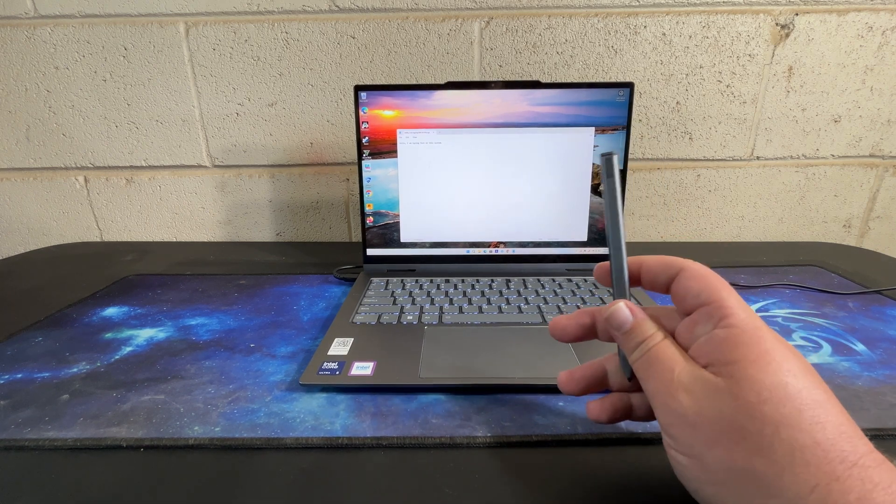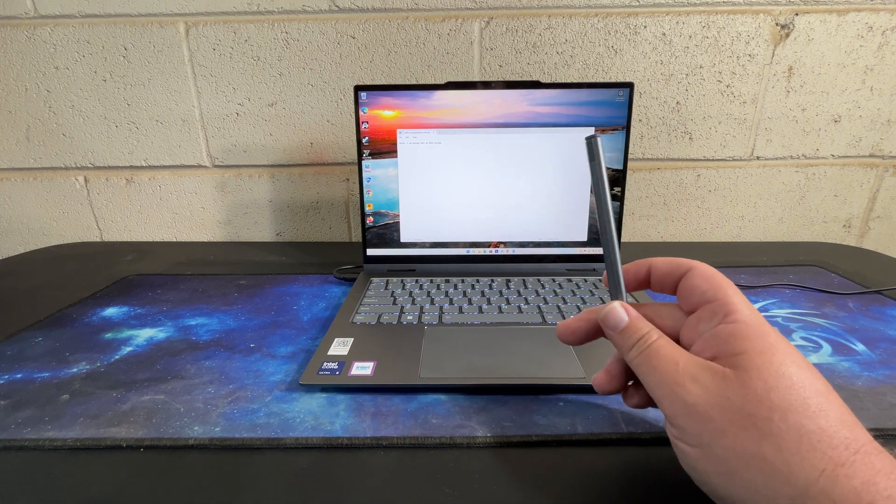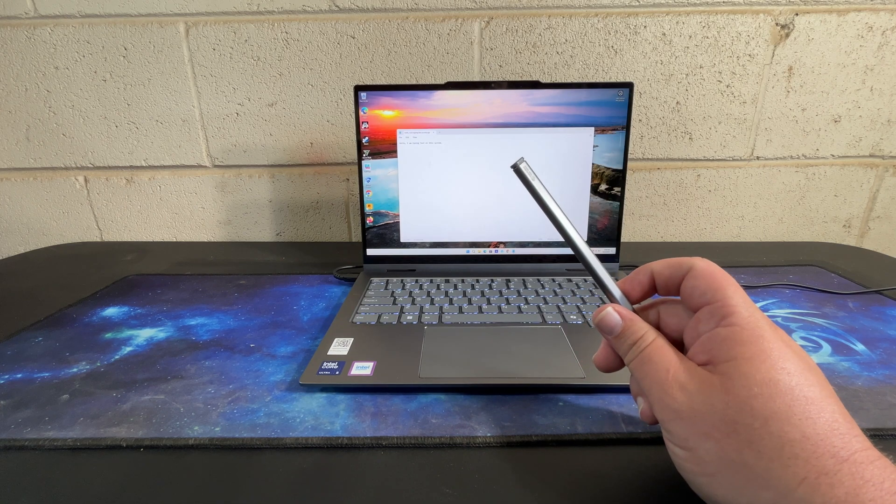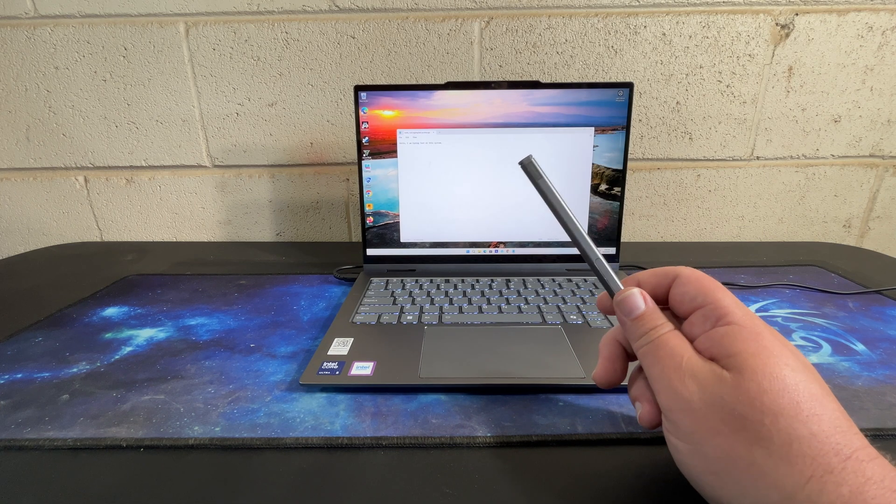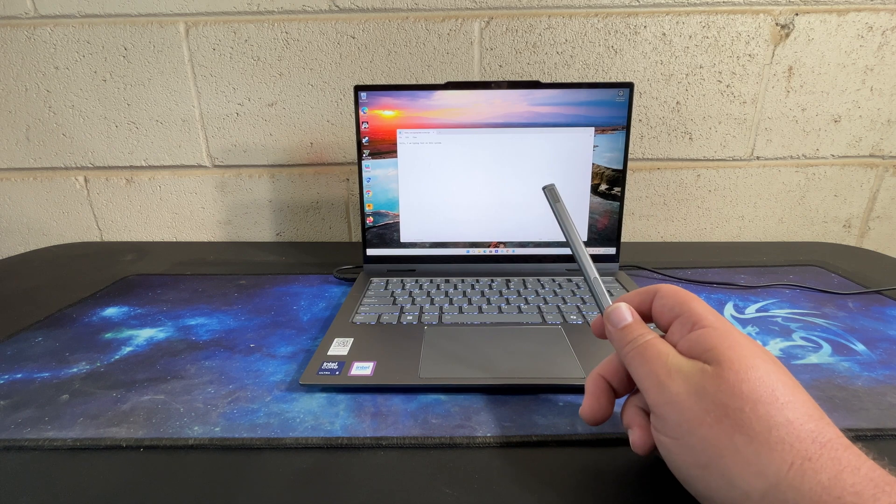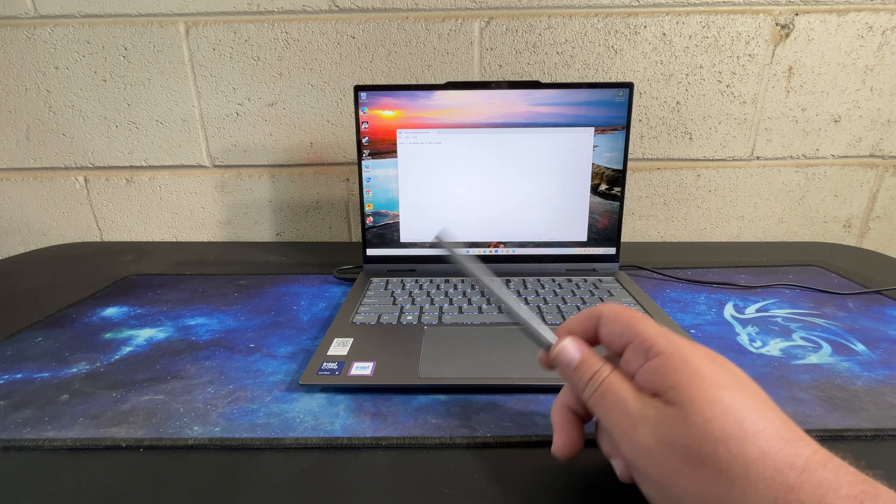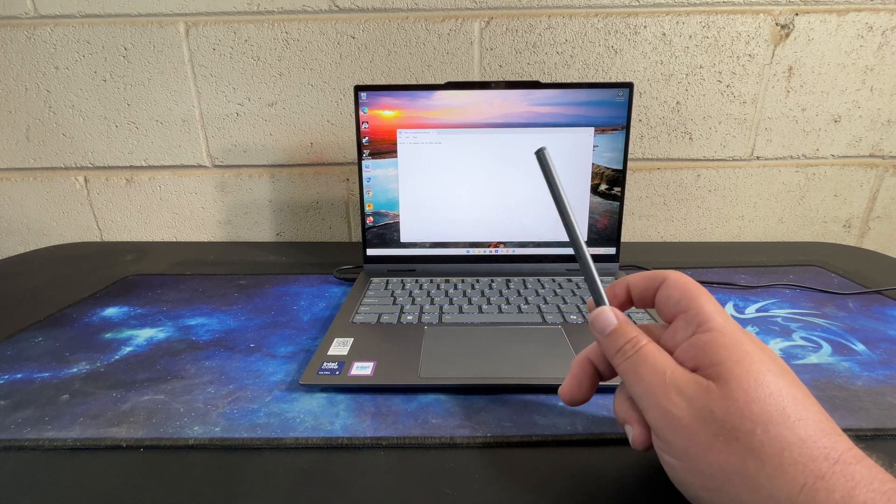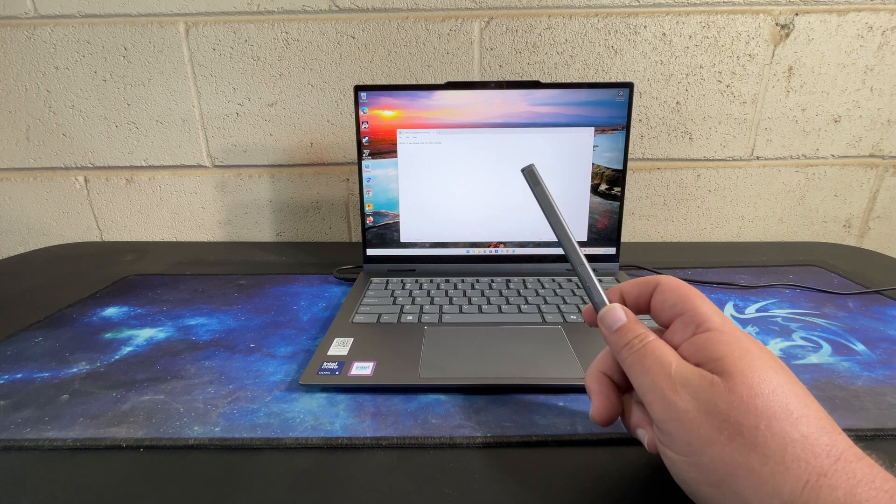There's also no charge indicator light or anything on here that I could see, so you don't know how long to leave it plugged in for when it's finished charging. I don't like leaving things plugged in longer than I have to for the battery.